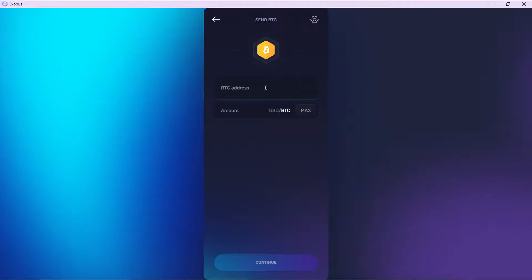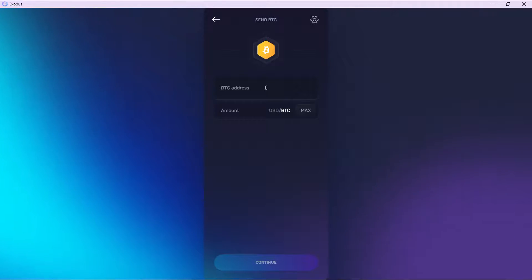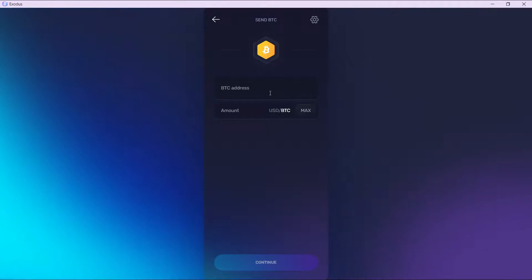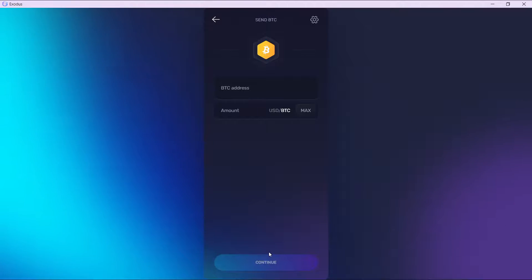Go ahead and copy the wallet address from your Binance for BTC, head over to Exodus, and paste the BTC address in here. Enter the amount of BTC you want to send and click on continue. Follow the on-screen prompts to complete your transaction.